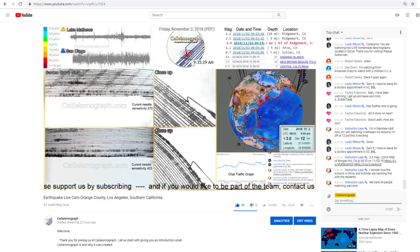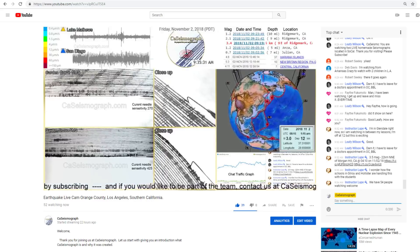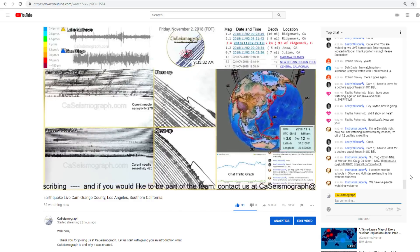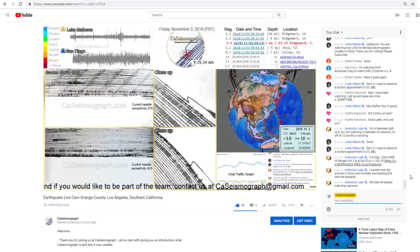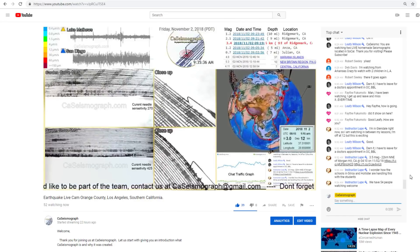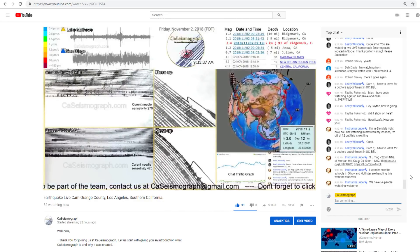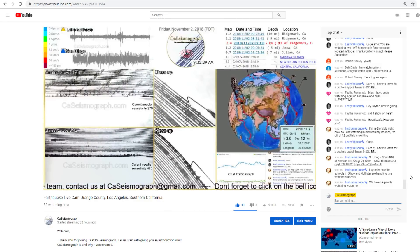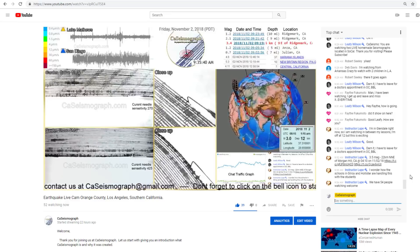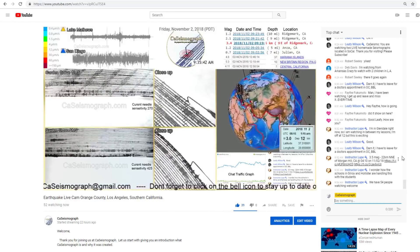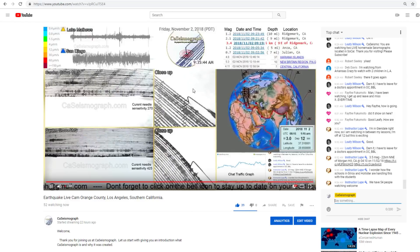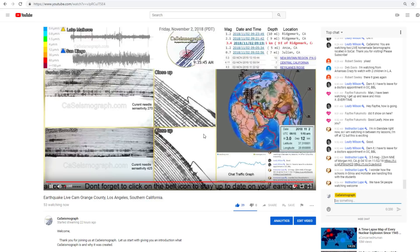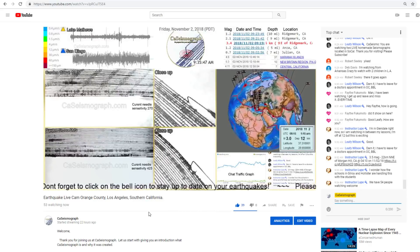Please be with us this morning and give us a thumbs up. If you haven't subscribed yet, do that please. And we love to have you on our channel. Thank you for visiting and spread the word. California seismograph is working on an early warning system.